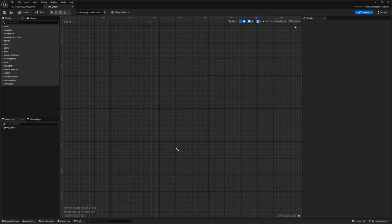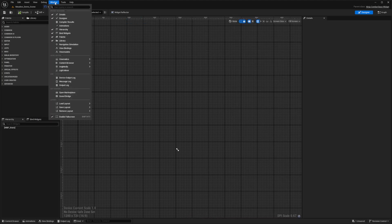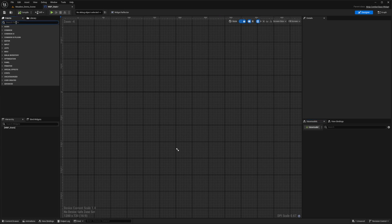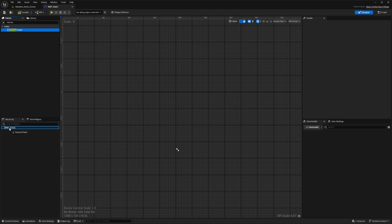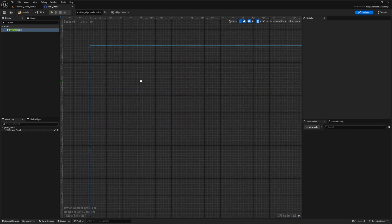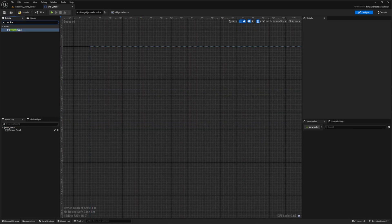Upon opening, you'll see your details on the right, hierarchy on the left. I'm going to head over to window and just make sure my view bindings and view models are showing. These are really important because we're going to be using view models for this tutorial. In the palette, I'm just going to look for a canvas panel, drag this into my WBP stats hierarchy, and also add a vertical box.